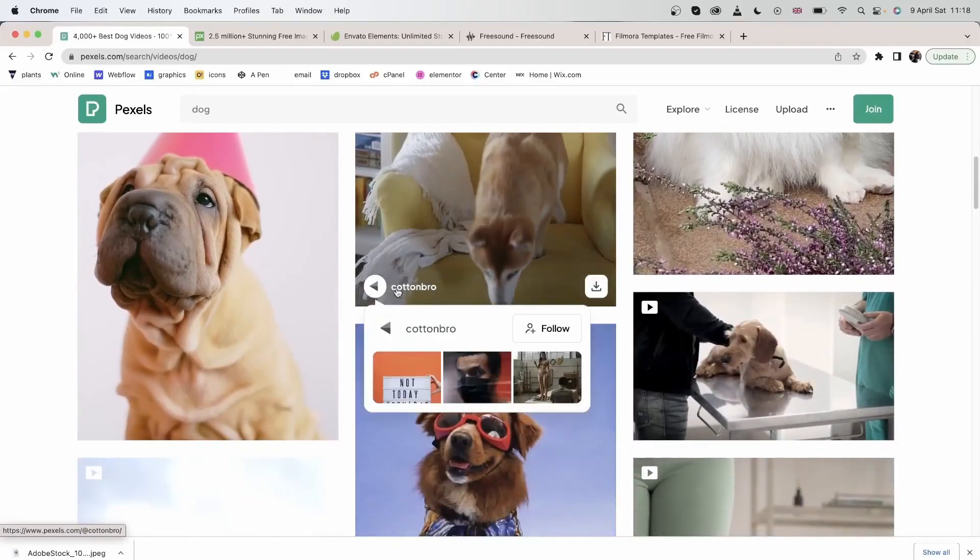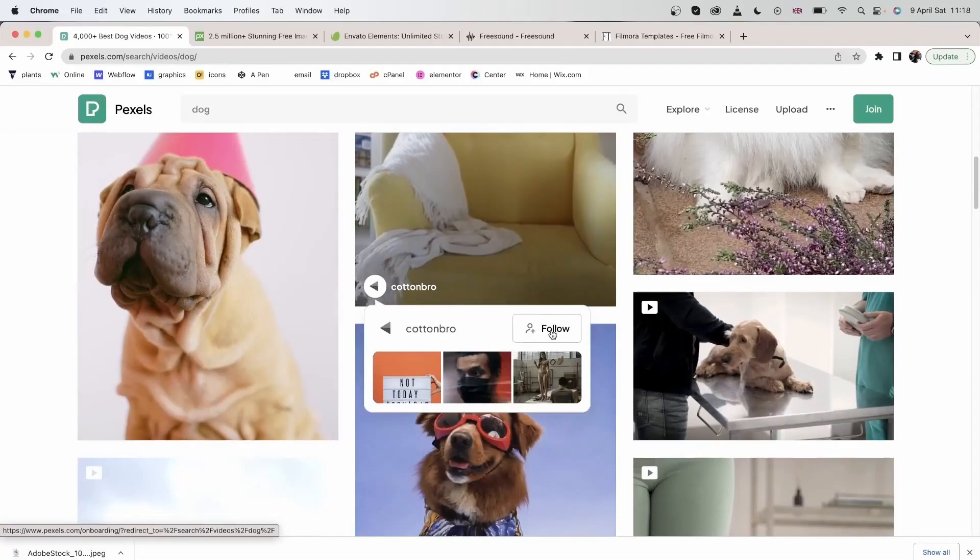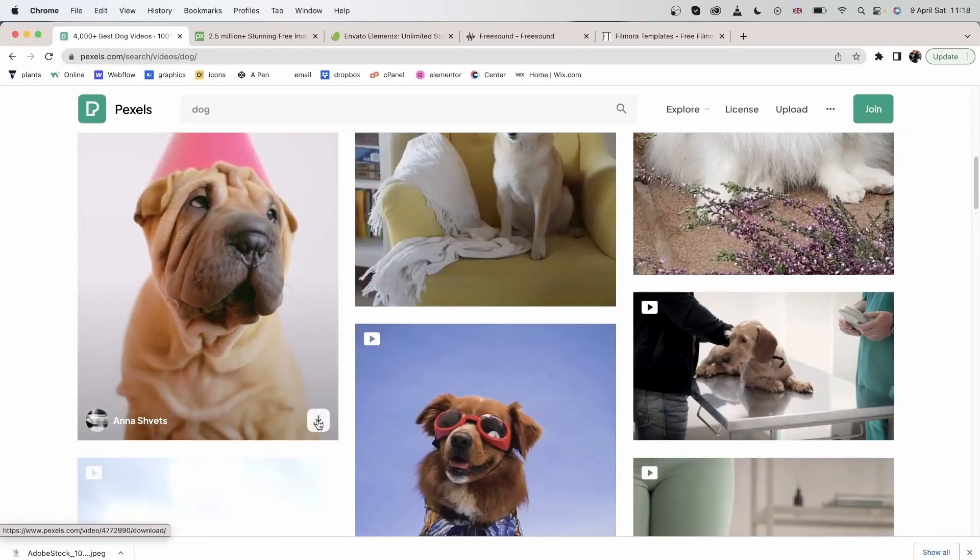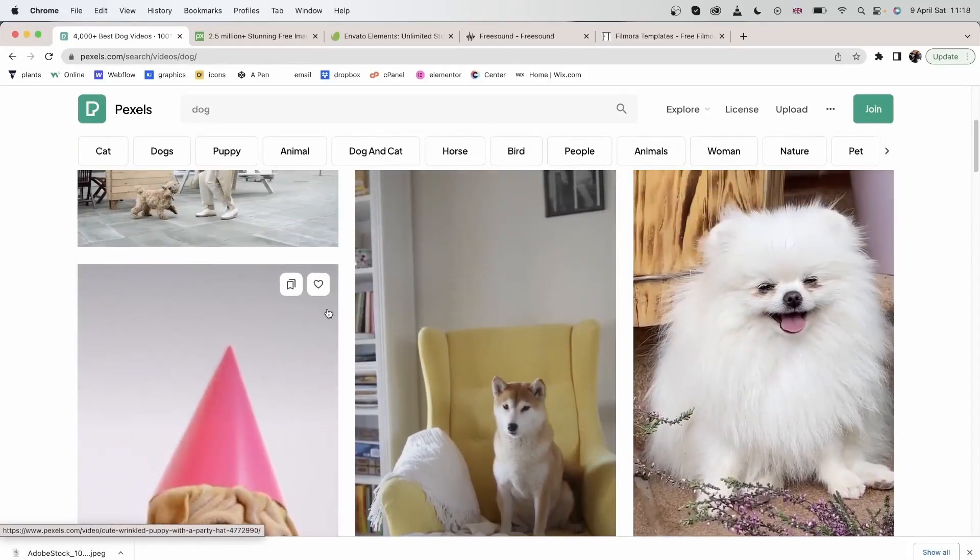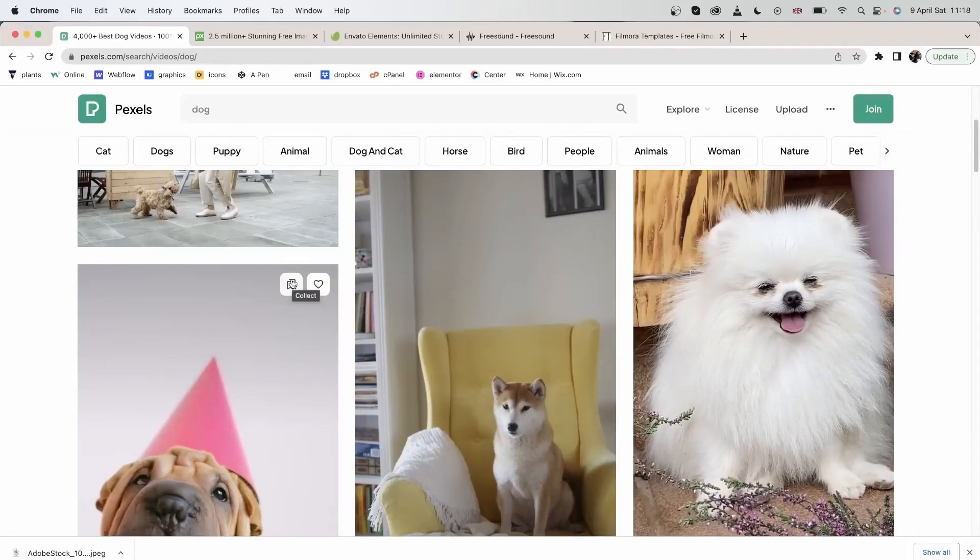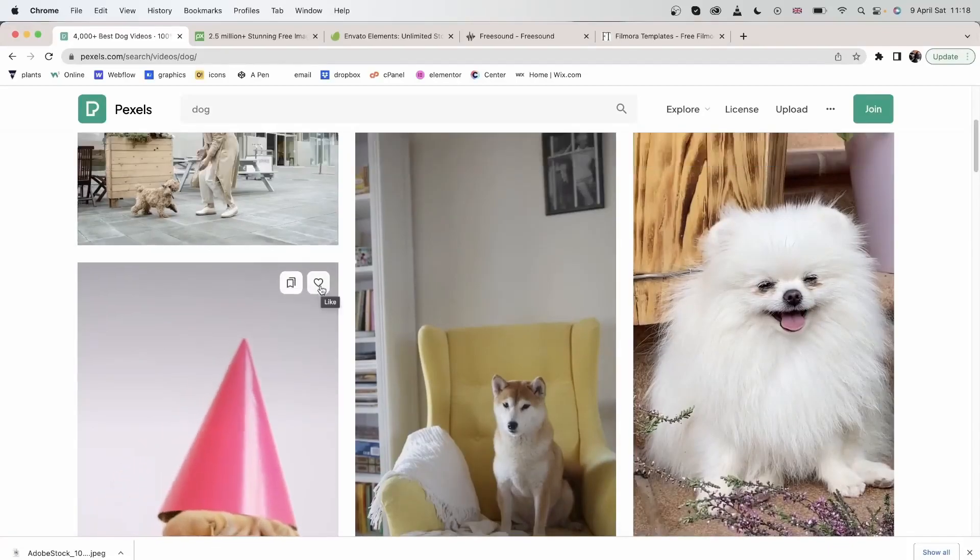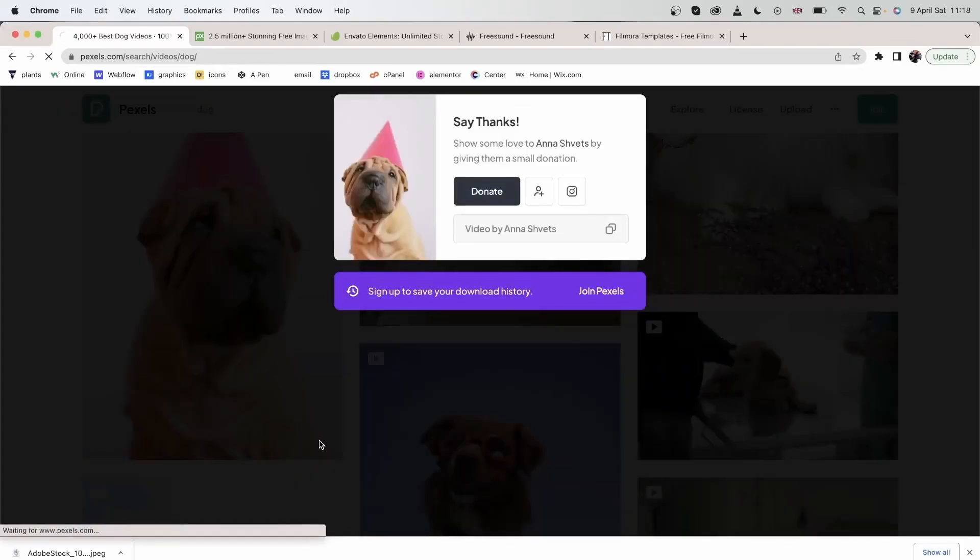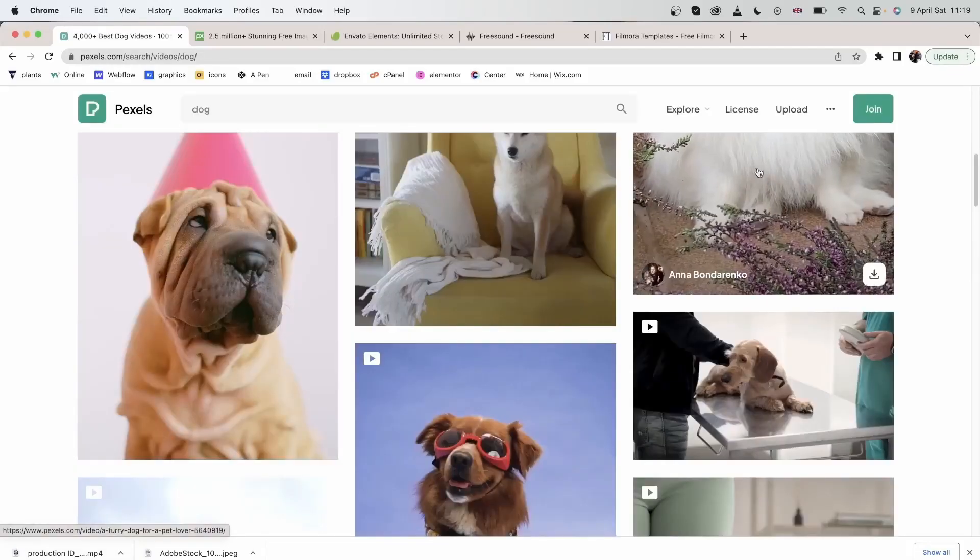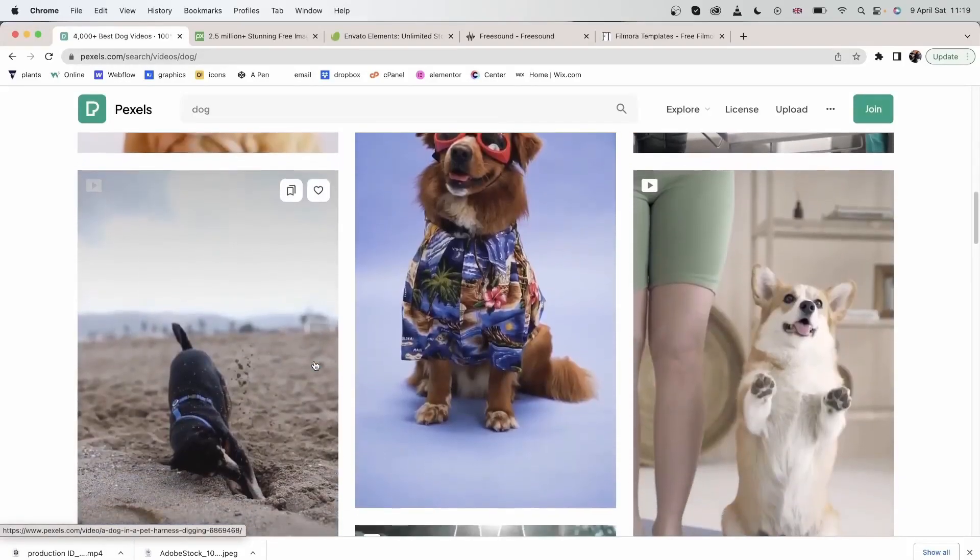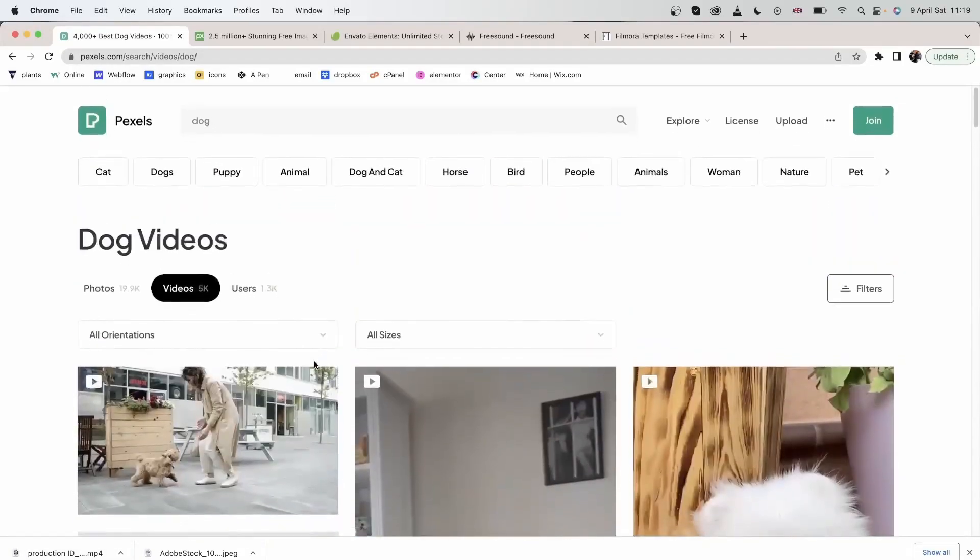You can see who the video is by, maybe follow them or download the video for your purpose. You can save this to a library or like the video. Let's download this. And there we go. This was Pexels.